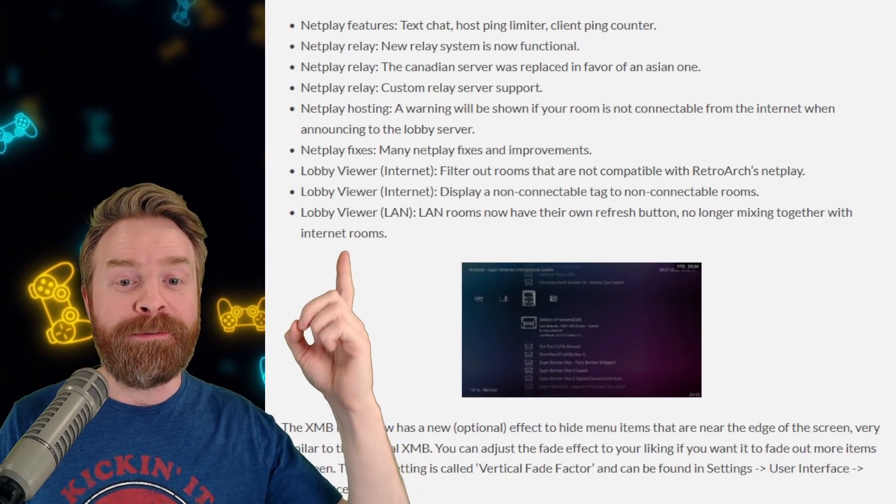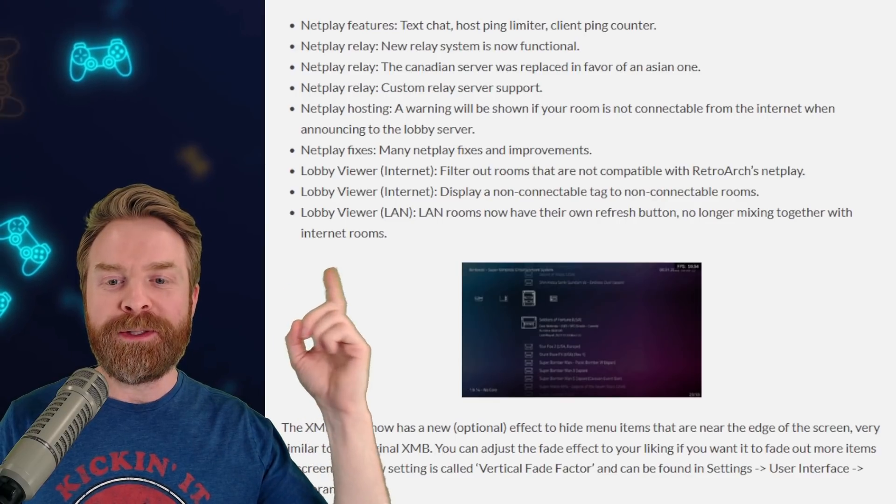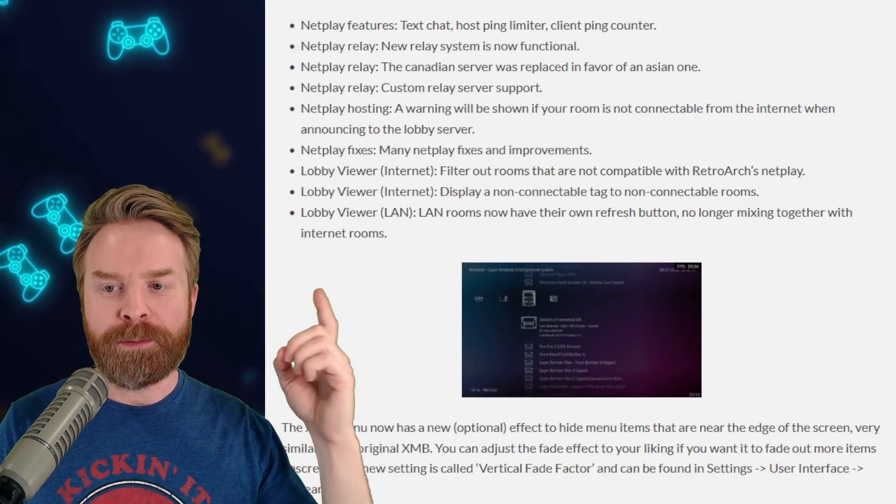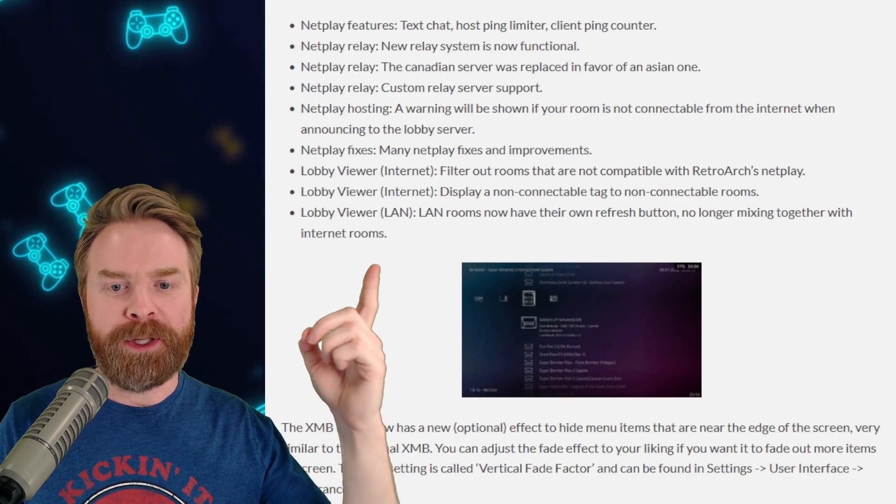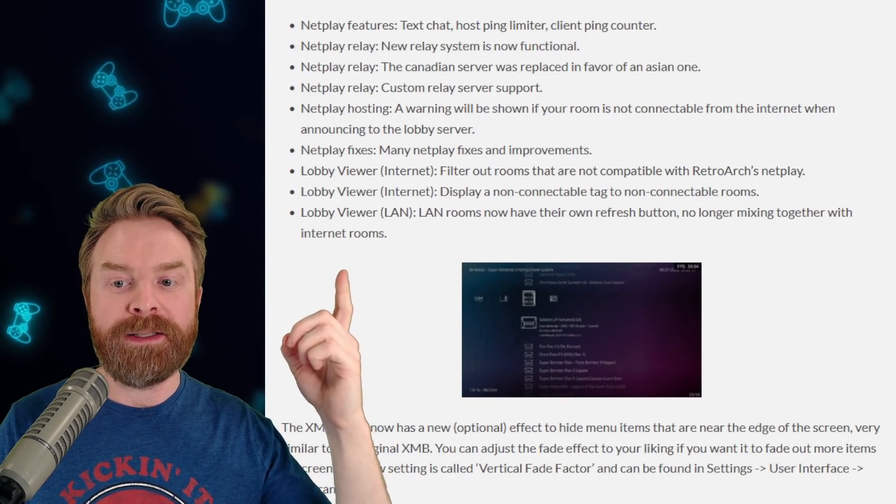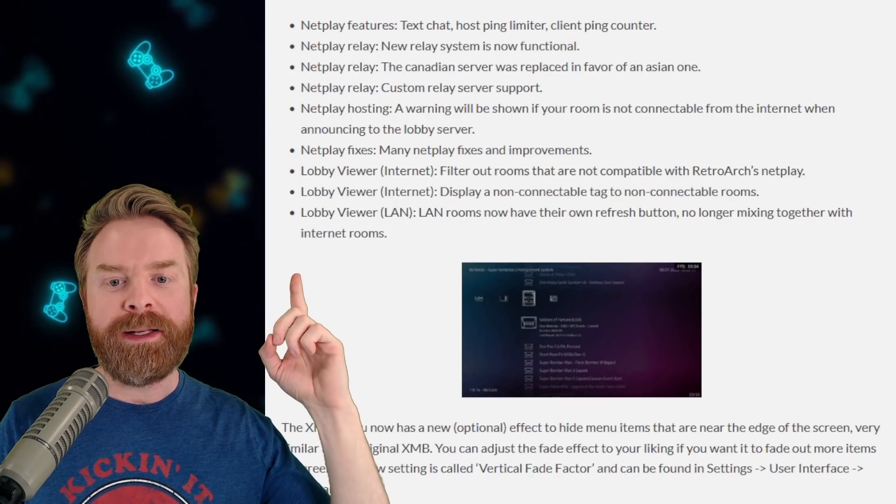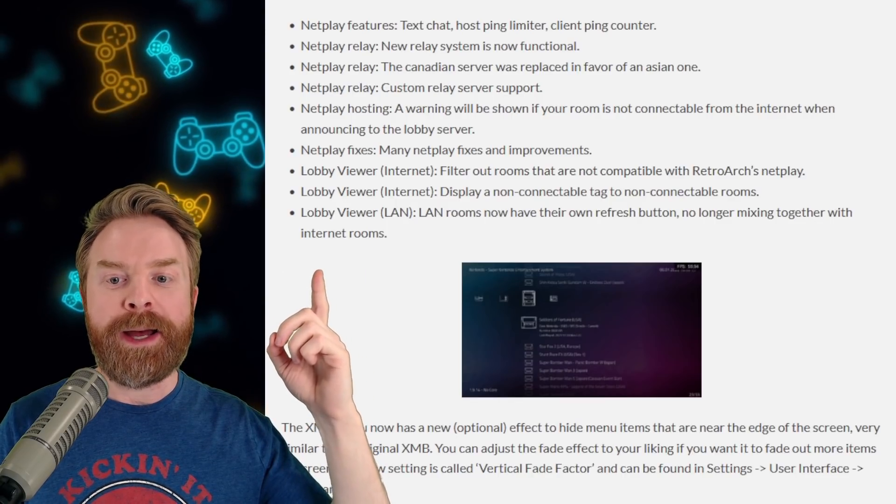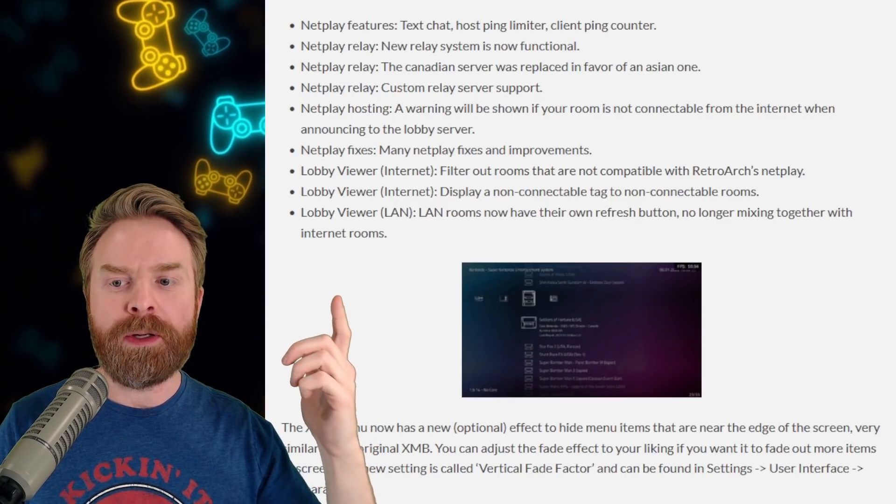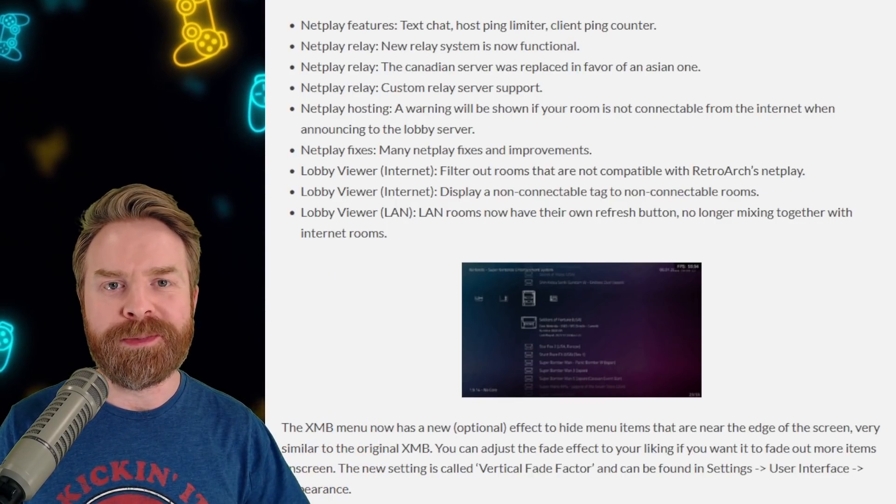Netplay fixes, many netplay fixes and improvements. You can filter out rooms that are not compatible with RetroArch's netplay, display a non-connectable tag to non-connectable rooms. And LAN rooms now have their own refresh button, no longer mixing together with internet rooms.